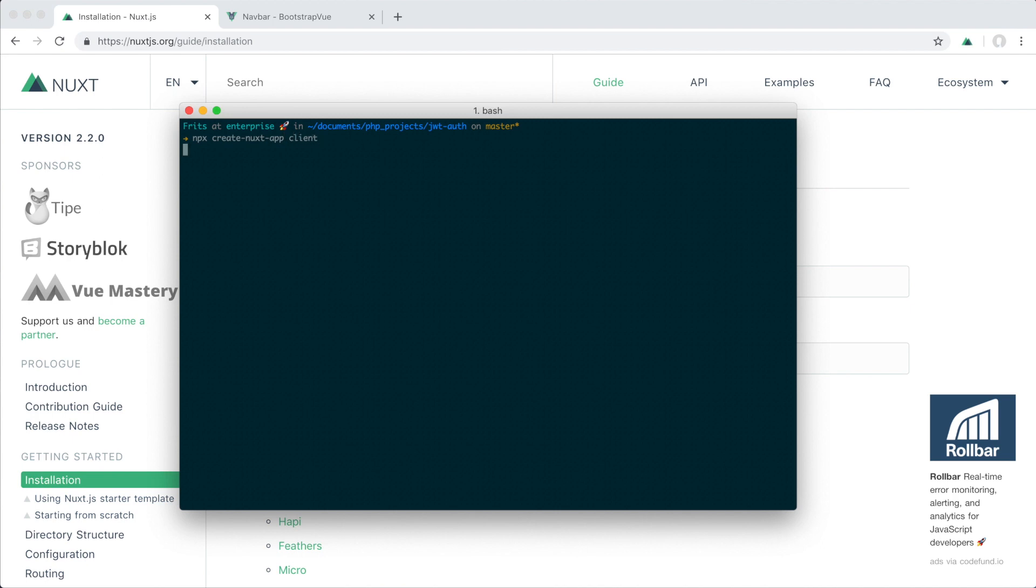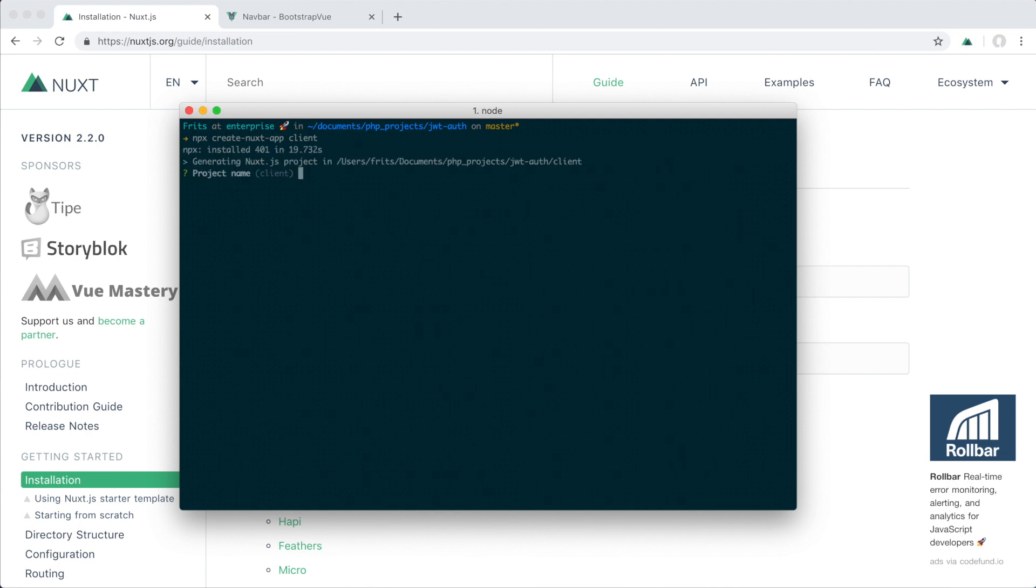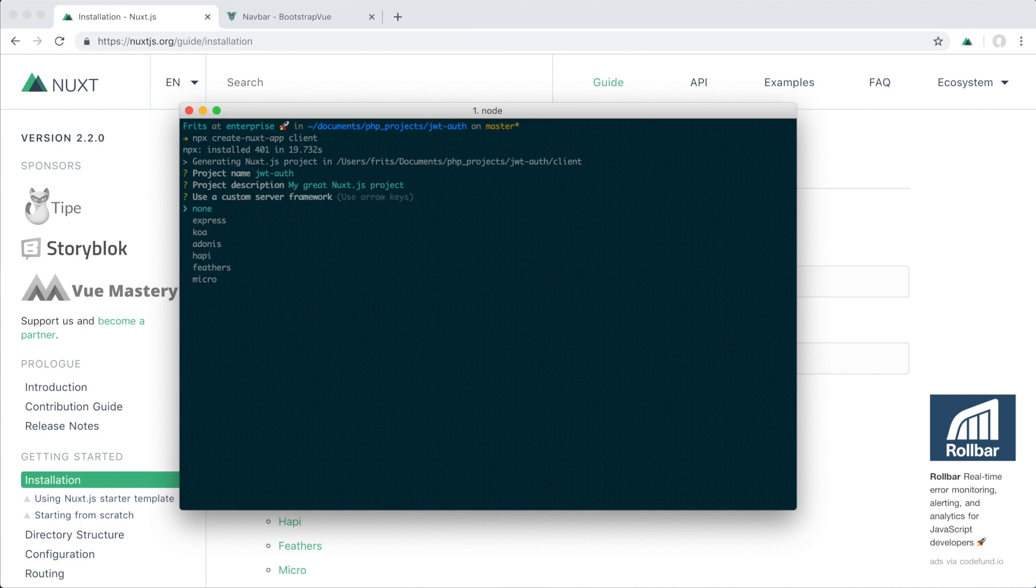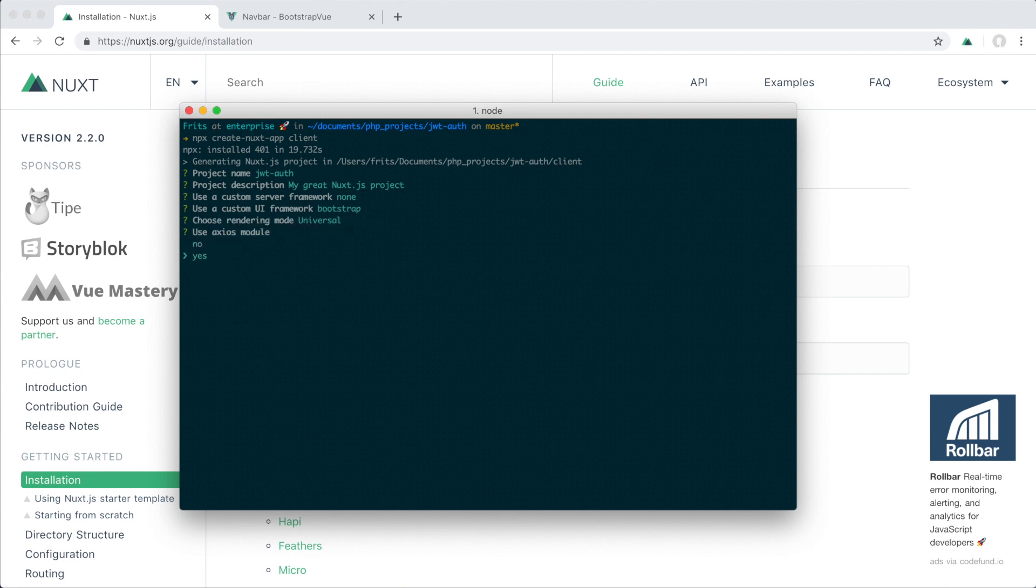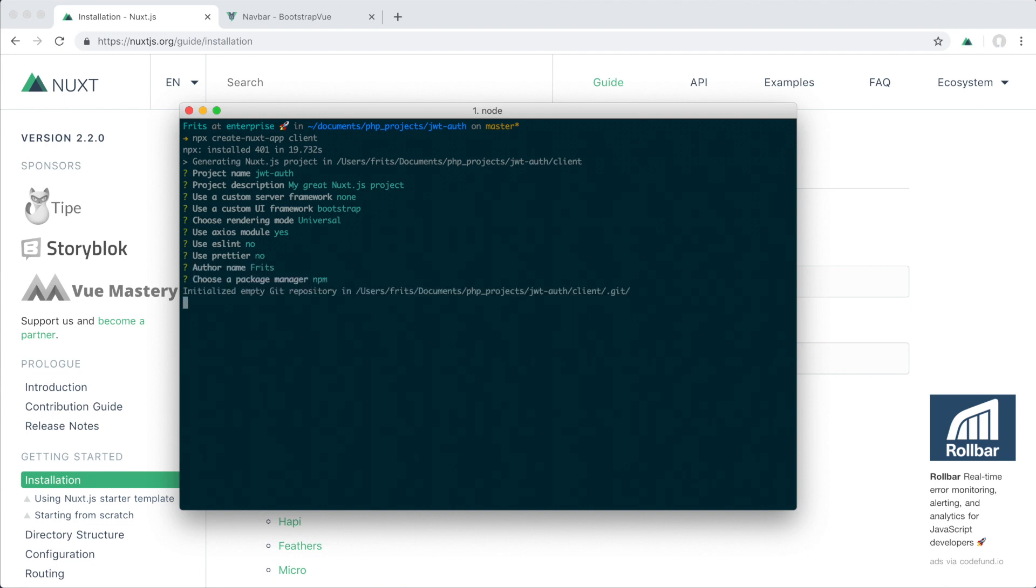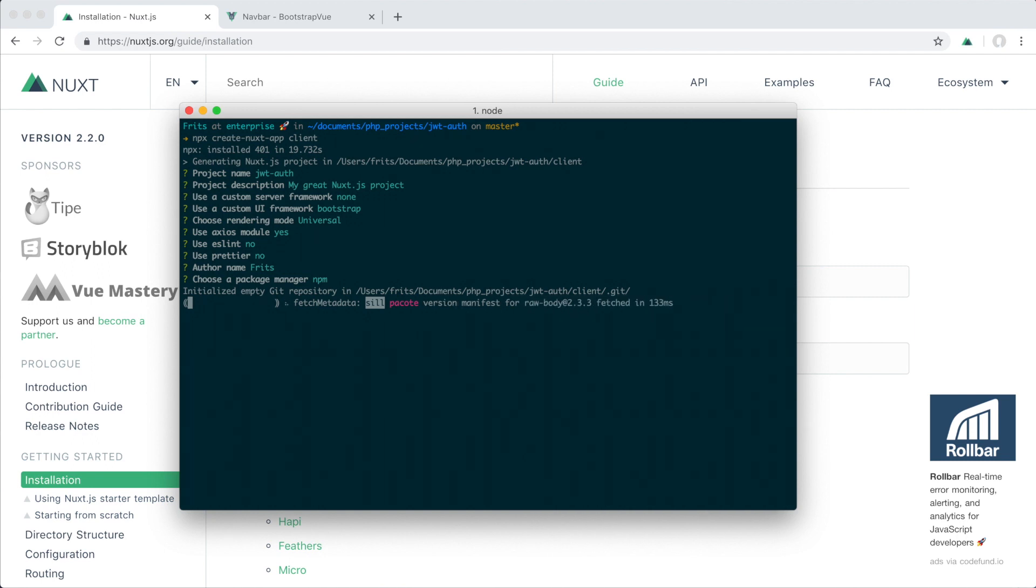Now it's asking us for some options. I'm gonna name my project jwt-auth. We don't want a custom server framework. I'm just gonna use Bootstrap, axios yes. All right, so now it's installing the actual Nuxt package and setting up the whole project for us with these settings.